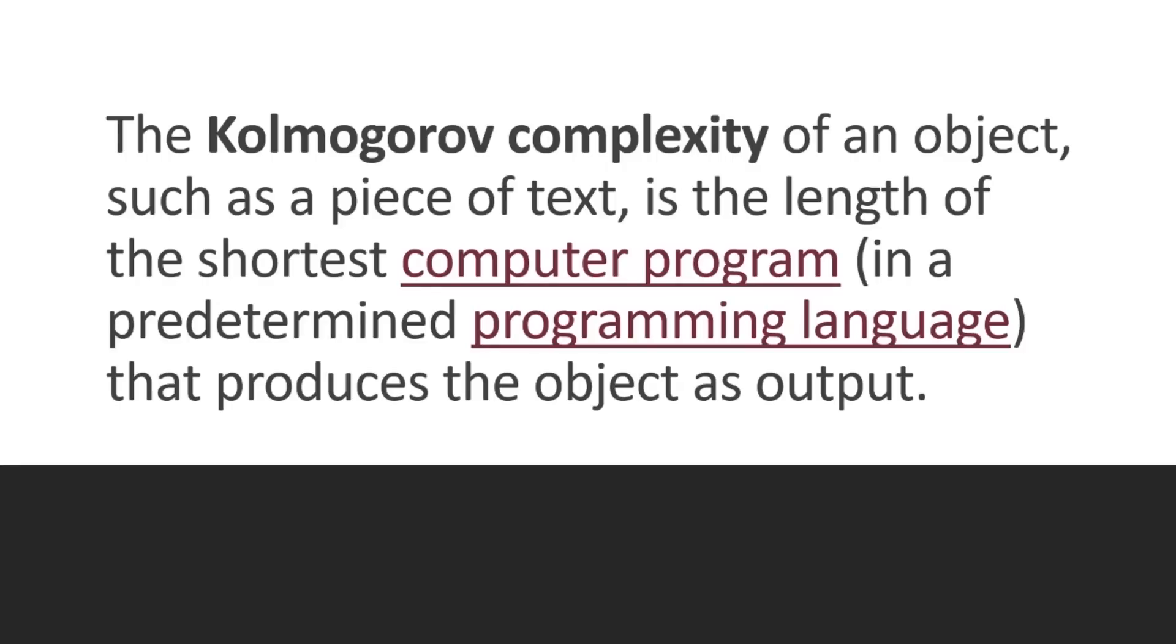The Kolmogorov complexity of an object such as a piece of text is the length of the shortest computer program that produced the object as output. So it's the functional encoding of the message, the string or the object.